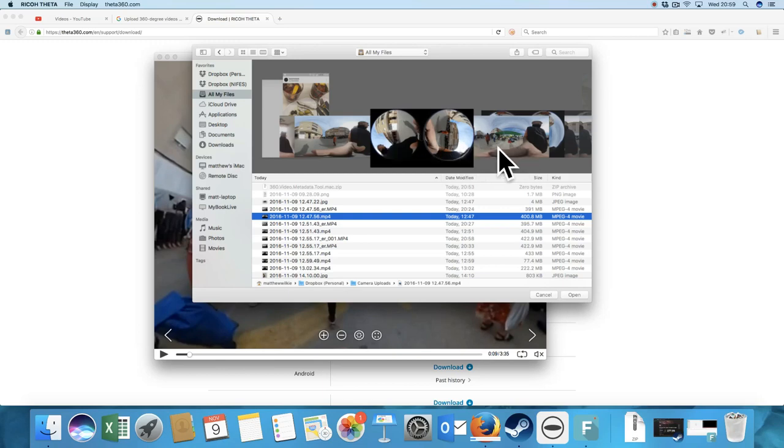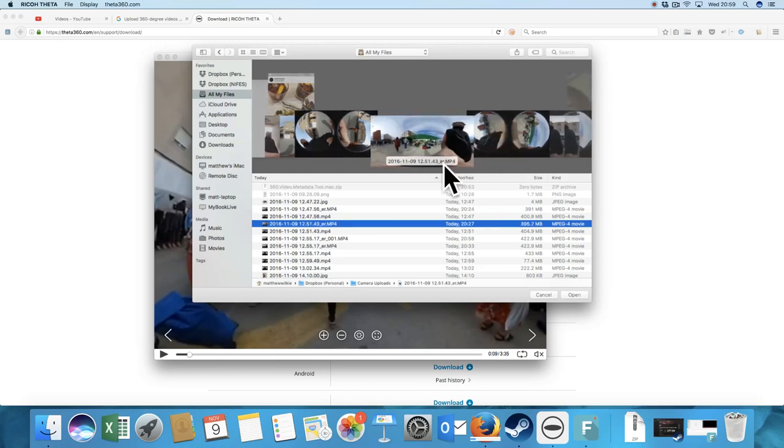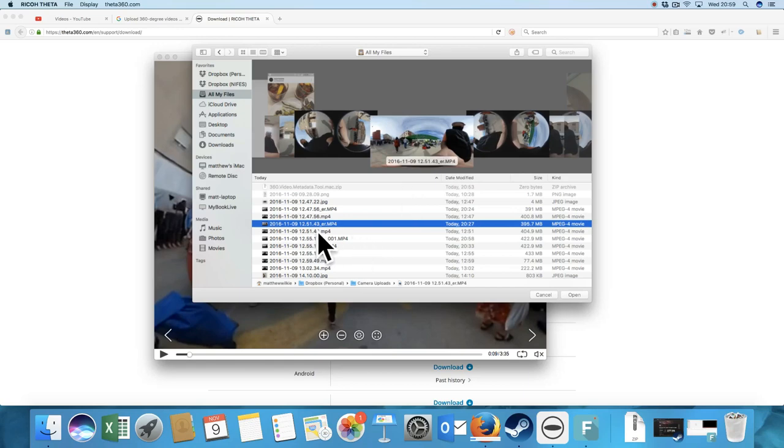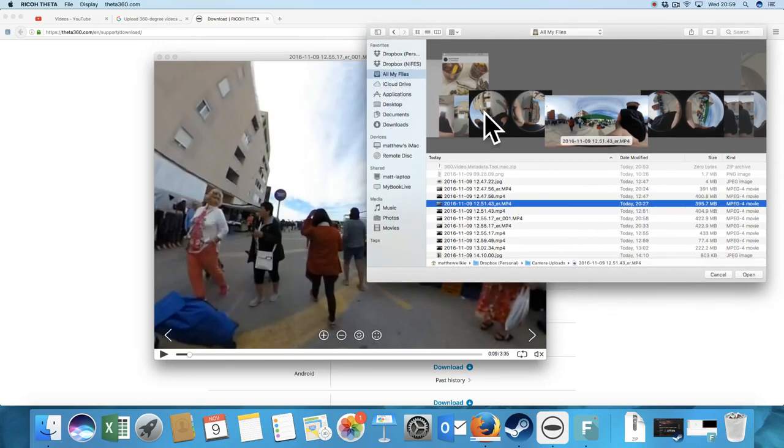Now, for YouTube, it wants them in this format. As you can see, it's got this minus ER. To get this, it does it automatically. You don't actually have to do anything to it.